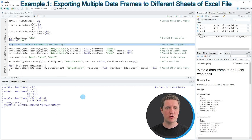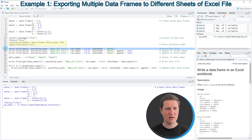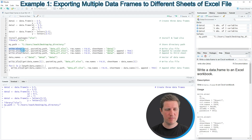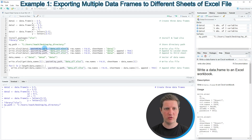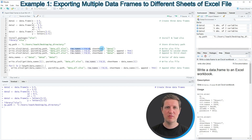In the next step I'm going to create an Excel file containing our first data frame using line 15 of the code. I'm using the write.xlsx2 function applied to our first data frame, specifying that the new Excel file should be called 'data_all' at the path we created before. I'm also specifying no row names and setting the sheet name to 'data1'.